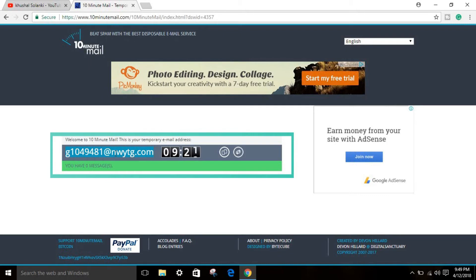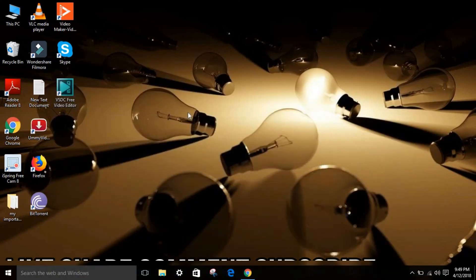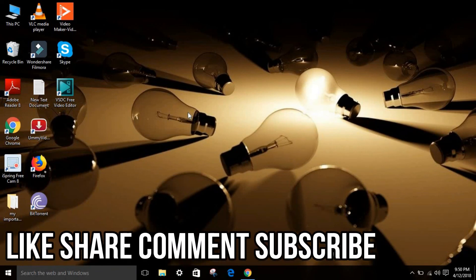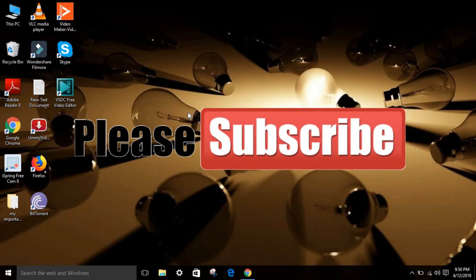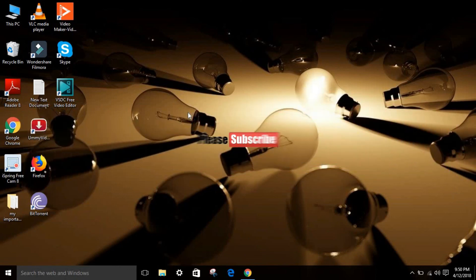If you enjoyed, make sure to leave a like, comment, share, and subscribe. Until then, I will see you next time. Peace out, bye friends, thank you.